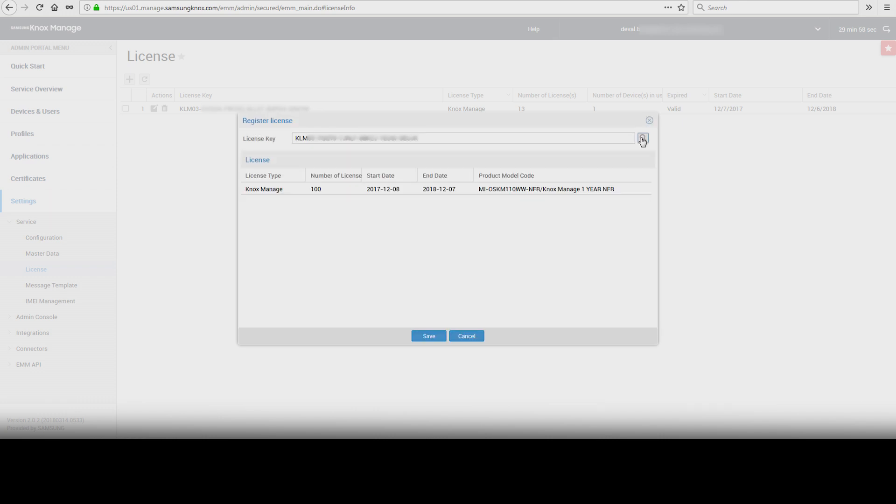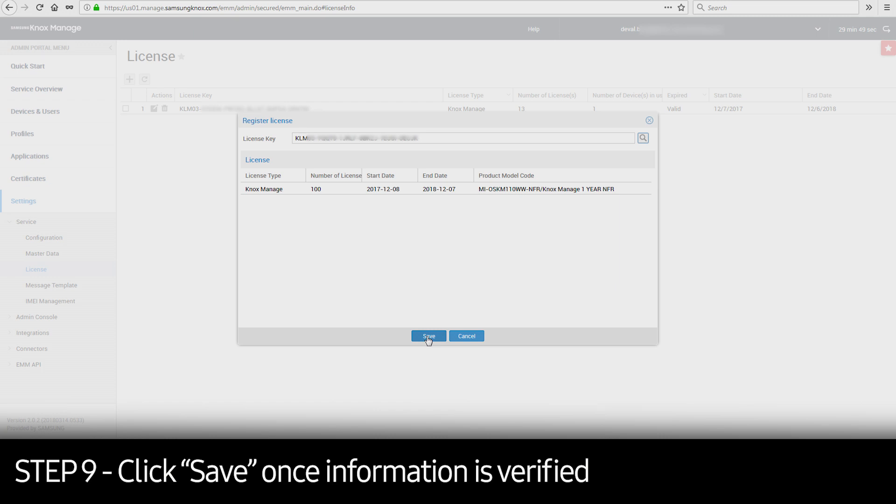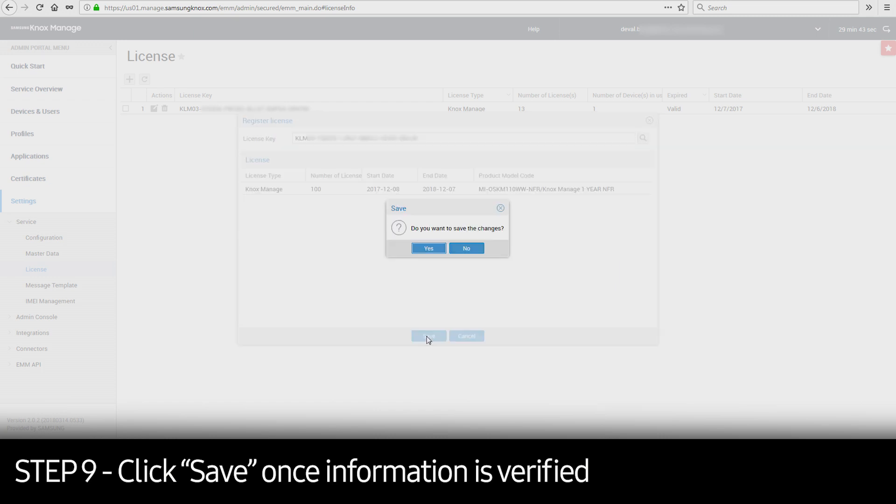Once the license verification is complete, the information will appear at the bottom of the window. Check all of the license information. If it is correct, click Save and then click Yes.